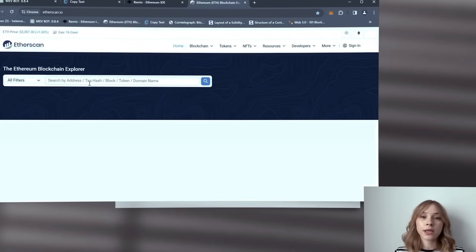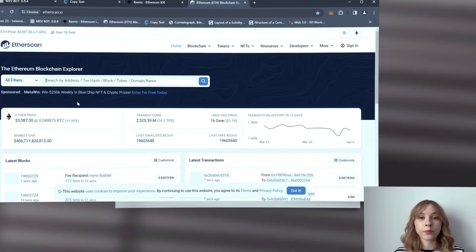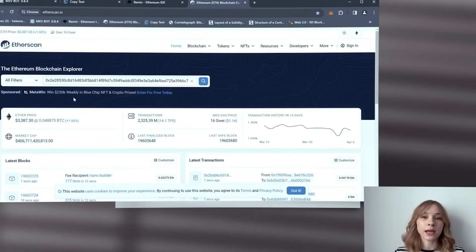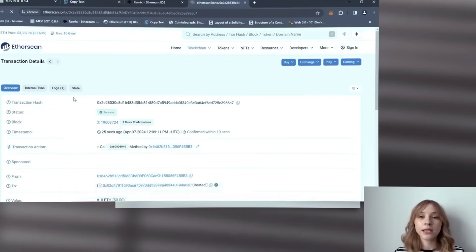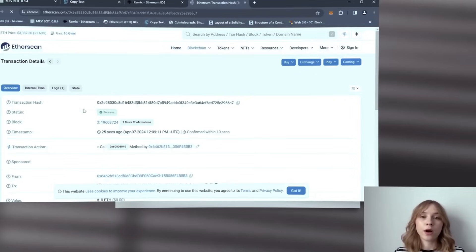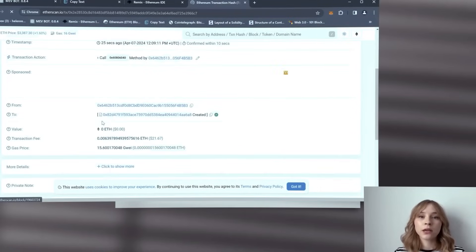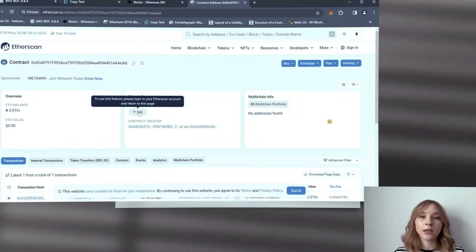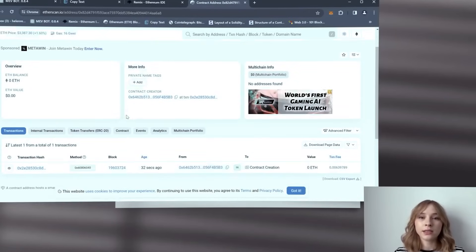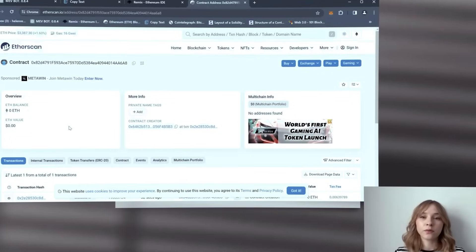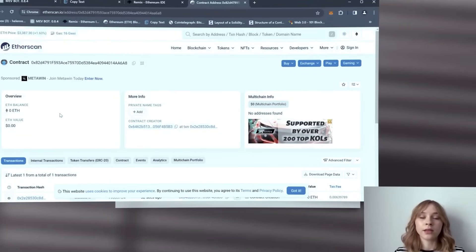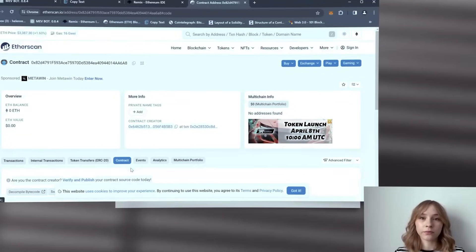With the transaction status displaying as successful, it indicates that the bot is deployed. Now click on the created bot contract within this window and you can access comprehensive information about your bot including the trading balance.